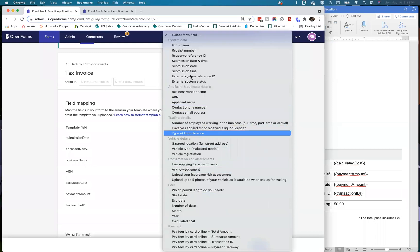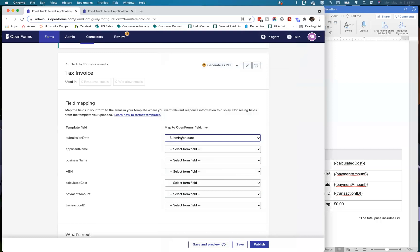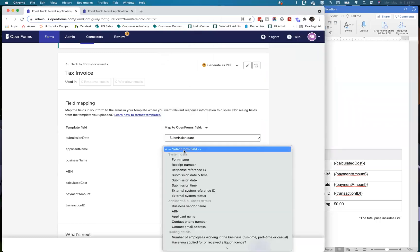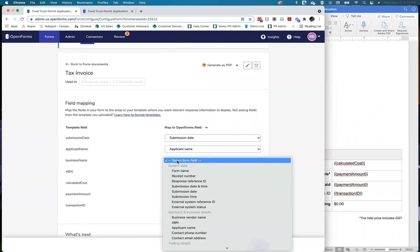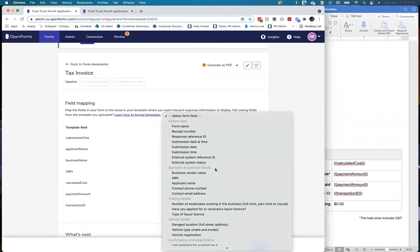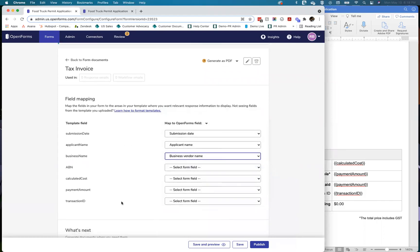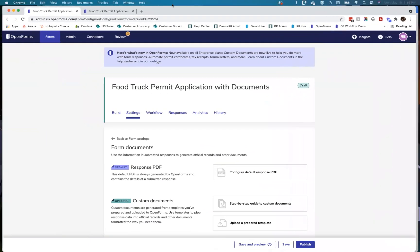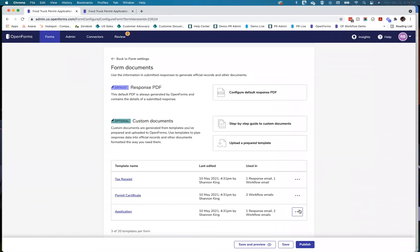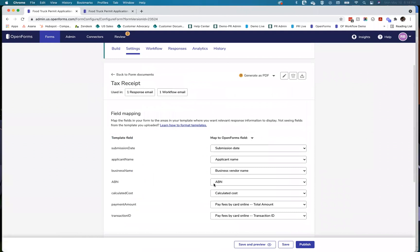Now I can select from the form's fields to map them: when someone submits, I want to take the submission date and pipe it into the corresponding placeholder, and same for the applicant name. You can also type in field names and it'll auto-find fields beginning with those same letters, like 'business vendor name.' You only need to do this mapping once. I'm going to pull up a copy of the same form that has the completed mapping already done.